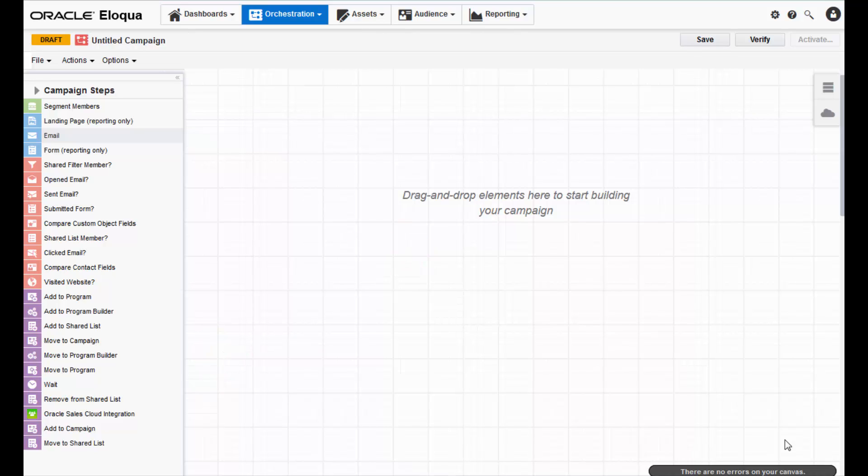First, let's name our campaign. You can name your campaign based on the email, the intended recipients, or whatever naming conventions you follow.